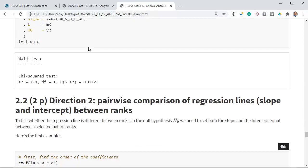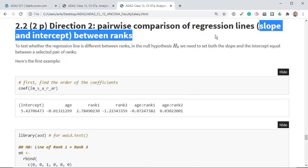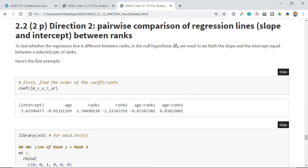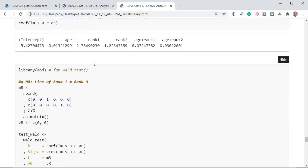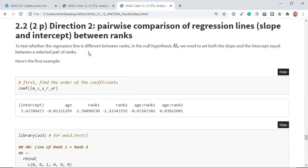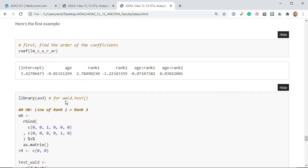We've had our first interesting result. Direction 2: pairwise comparison of regression lines — both slope and intercept together. We'll need one test for the slope and one for the intercept in the Wald test, making it a 2-degree-of-freedom test. I do one of these for you and ask you to do the rest. To test whether the regression line is different between ranks, the null hypothesis requires setting both the slope and the intercept equal between the selected pair of ranks.